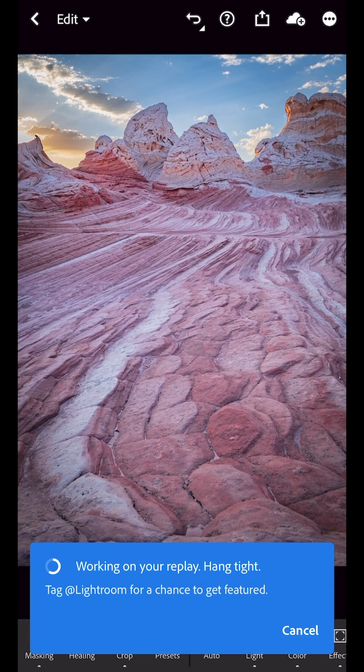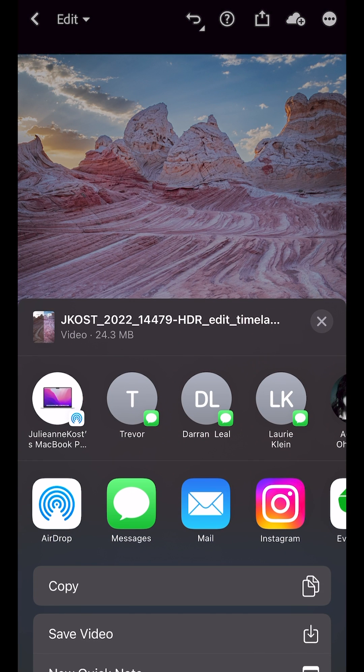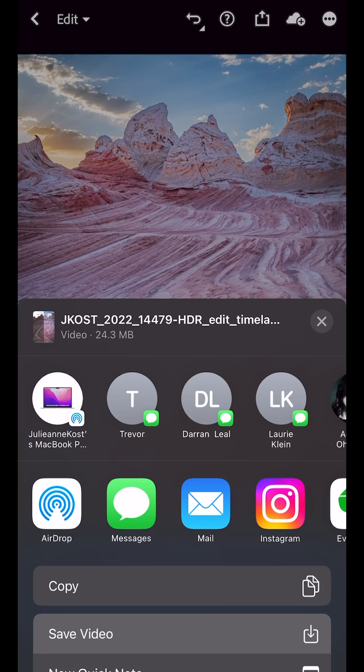Lightroom is looking at all of the changes that I made, and will create a time-lapse video. When Lightroom's finished, we can share the video using any of the options that appear here, or save the video to the device's native camera app.